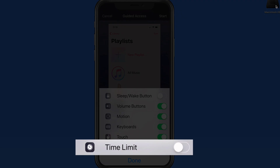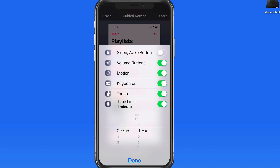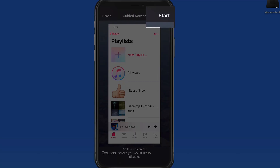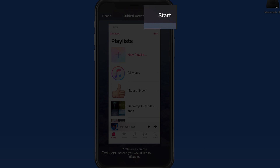Turn on the time limit and we can set how long Guided Access can be used. Tap Done and then Start and Guided Access will begin.